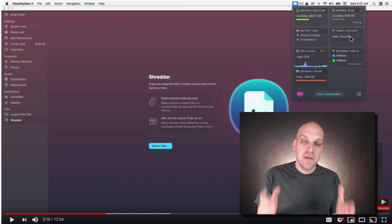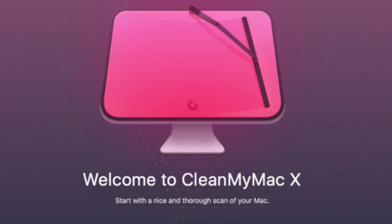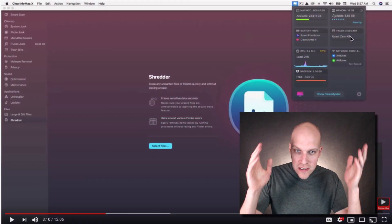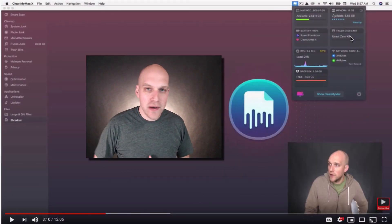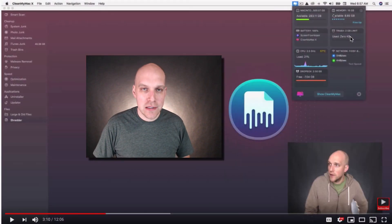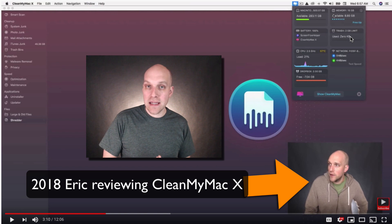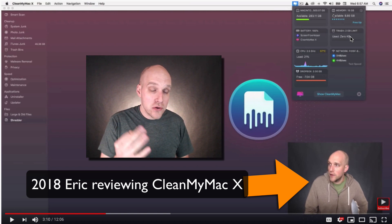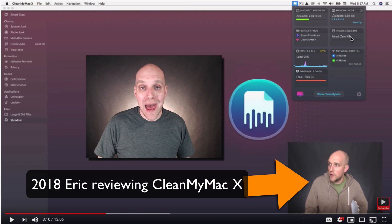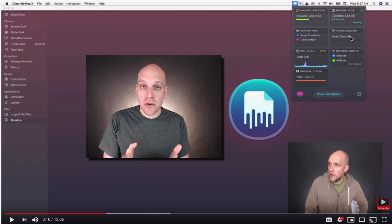Hey, my name is Eric. In today's video, we're doing a review of CleanMyMac X in 2020. I say 2020 because I did a review video back in September 2018, and there are three new features that have been added to CleanMyMac X that I want to cover.